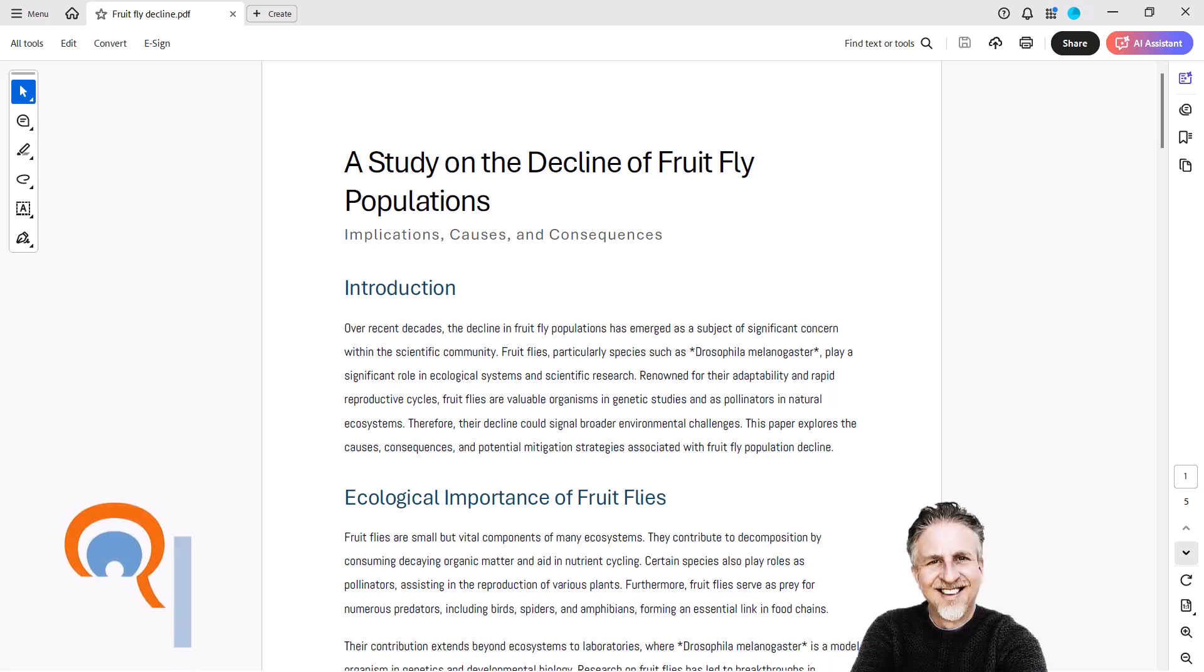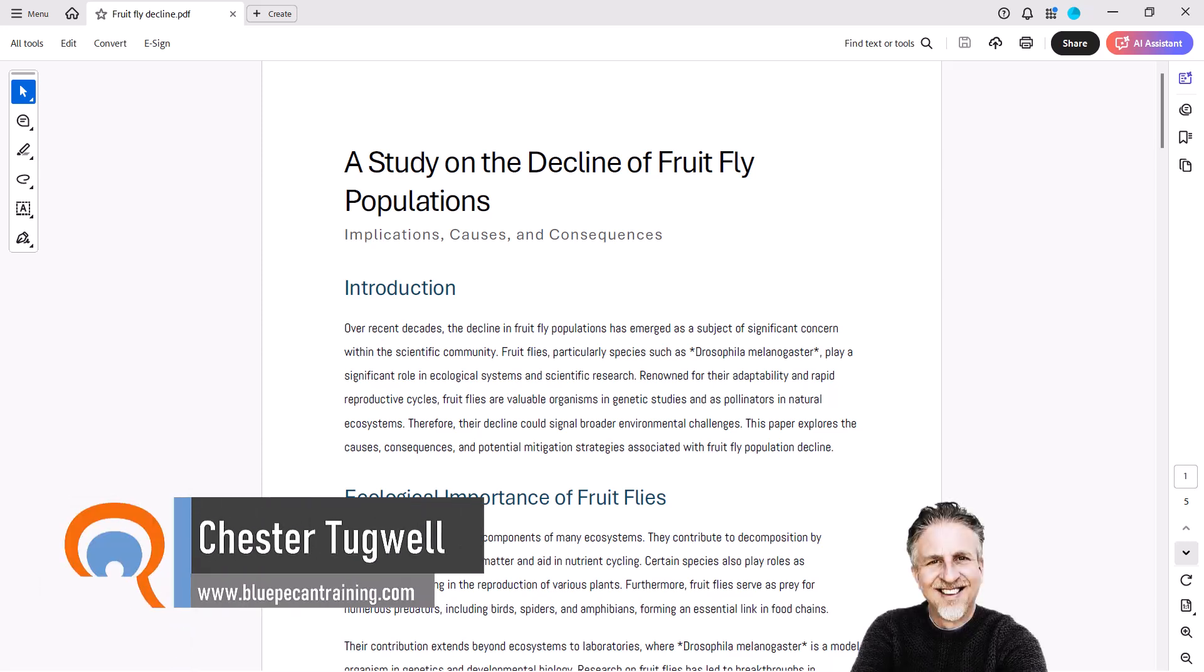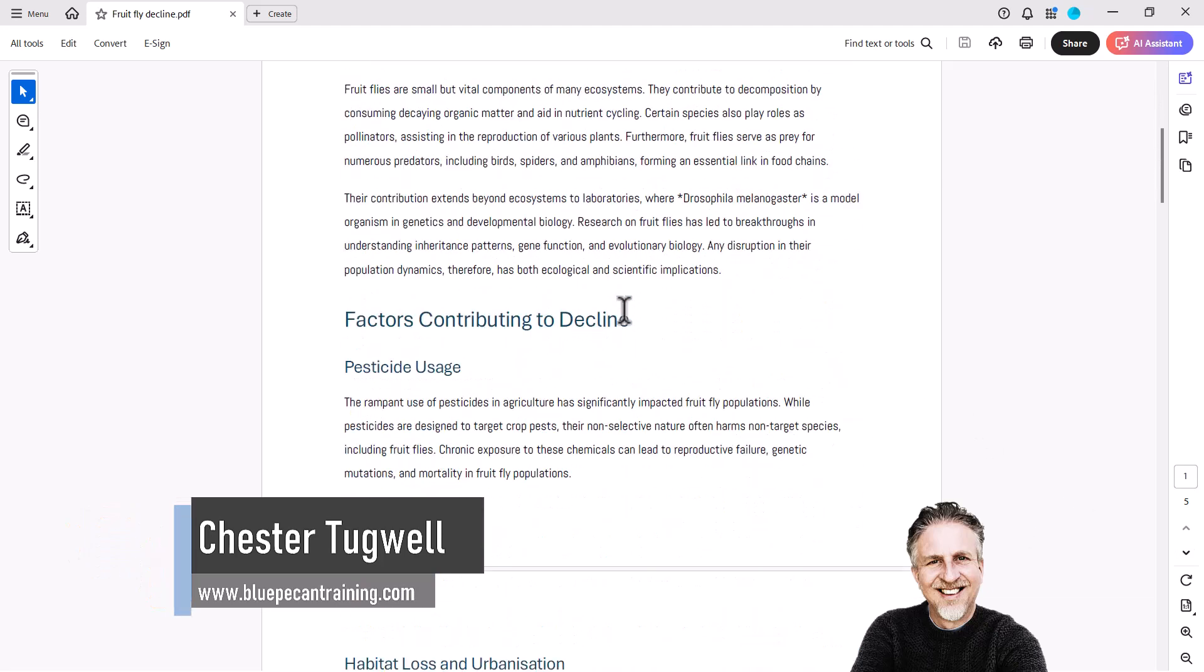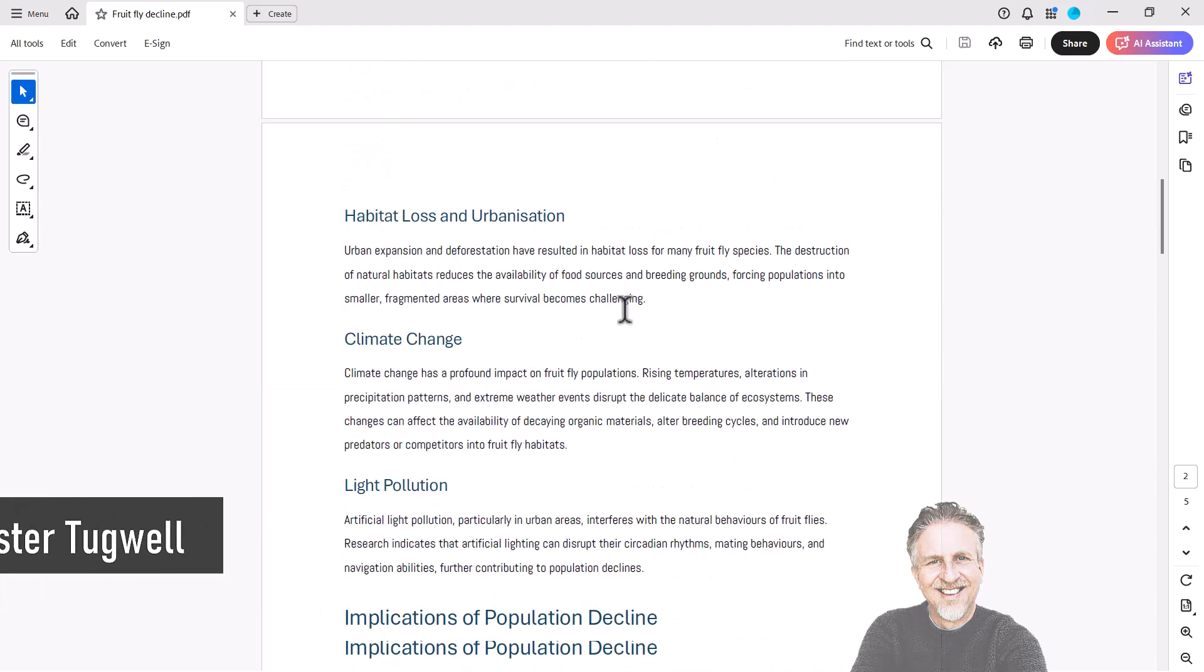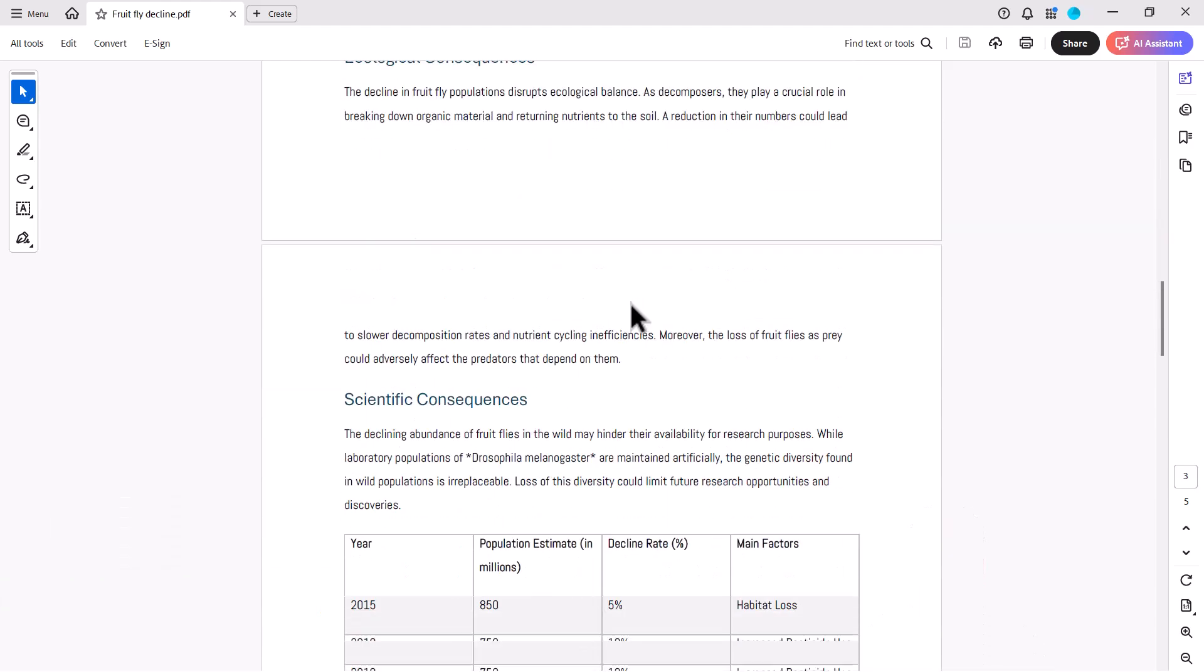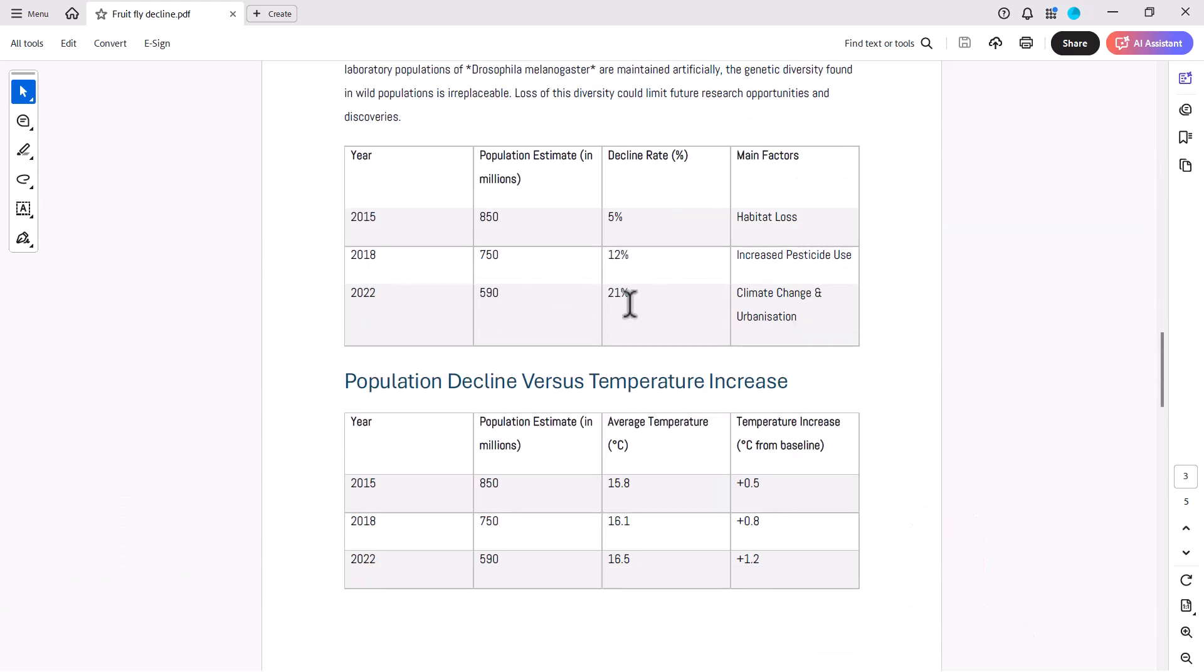So you want to convert a PDF table to Excel or import it into Excel. Now, in this PDF document, I have a number of tables, but the tables I want to export to Excel are these two here.